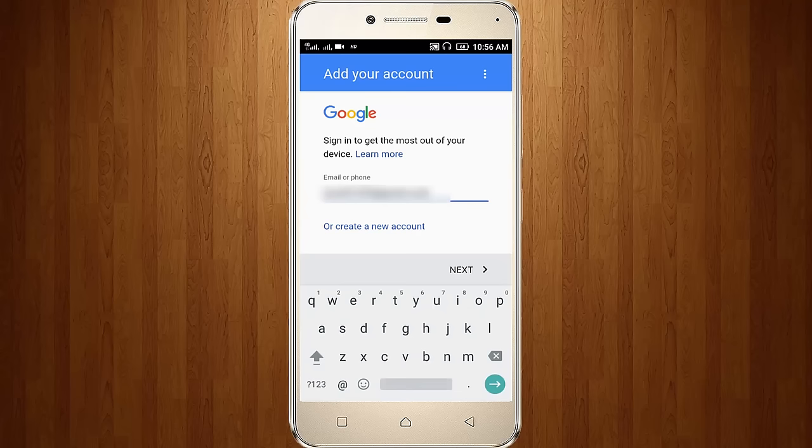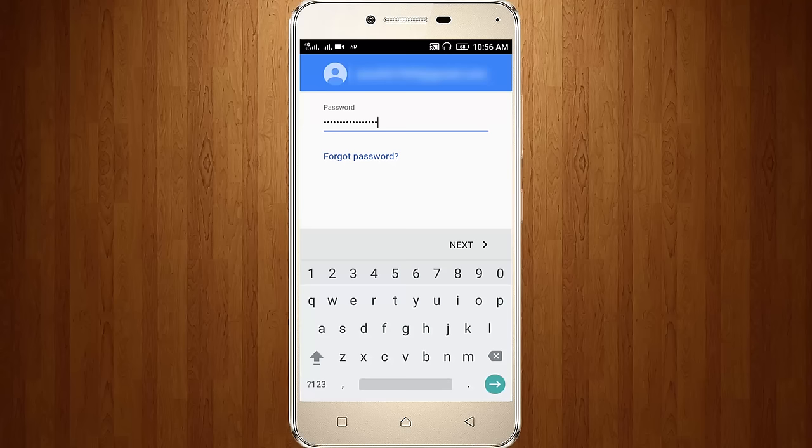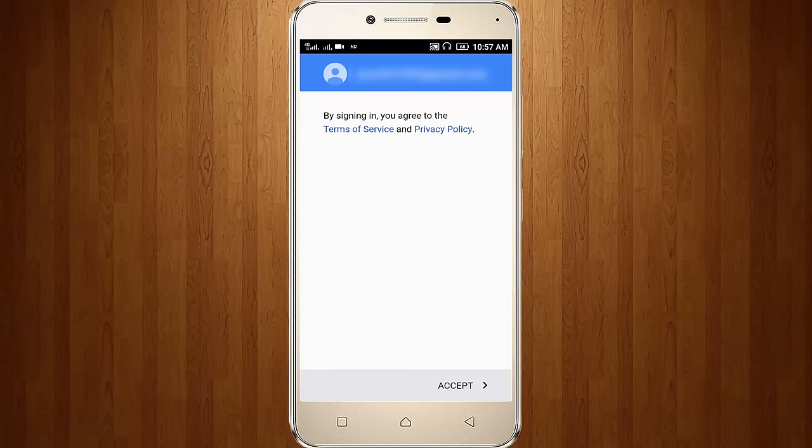So enter your email, then click next. Enter the password, so click next, so click accept.